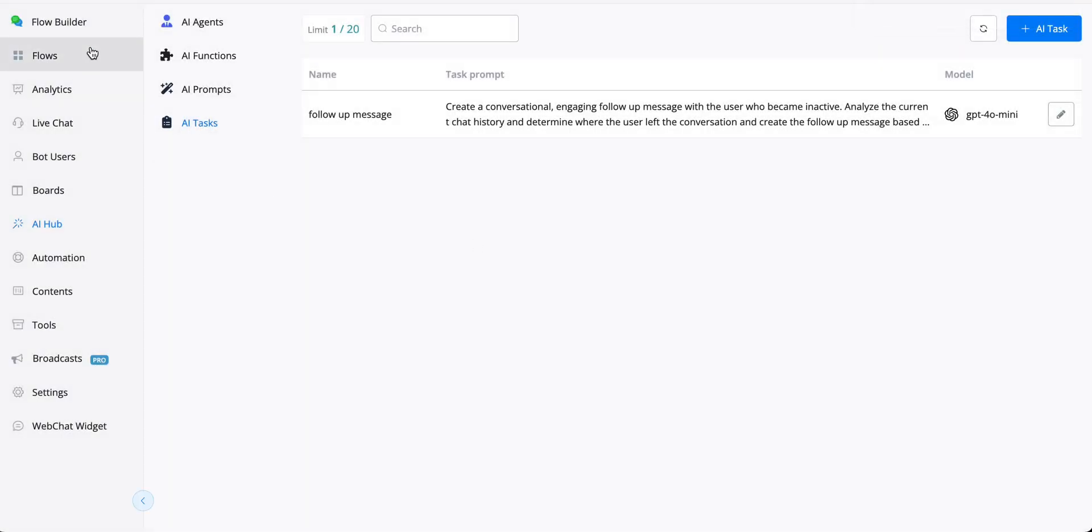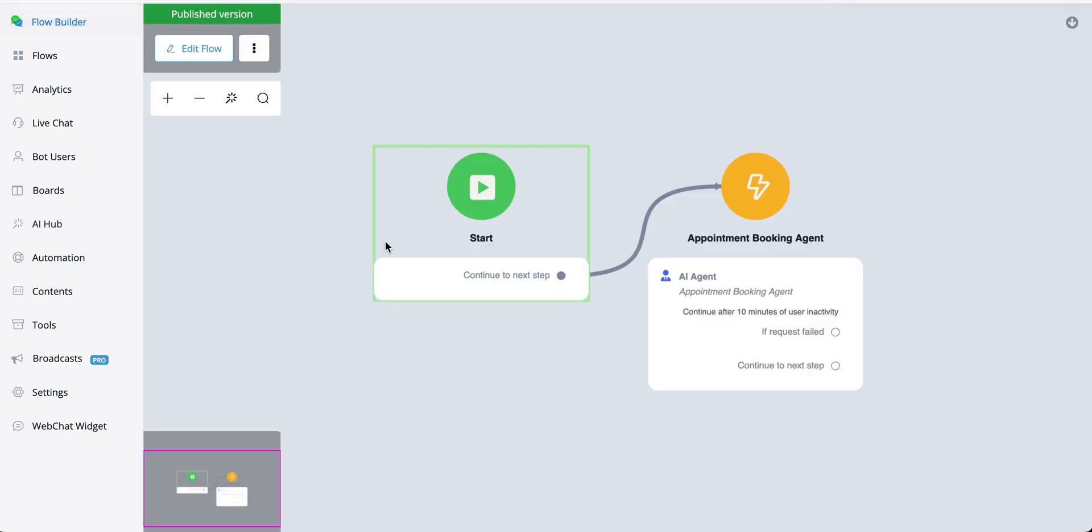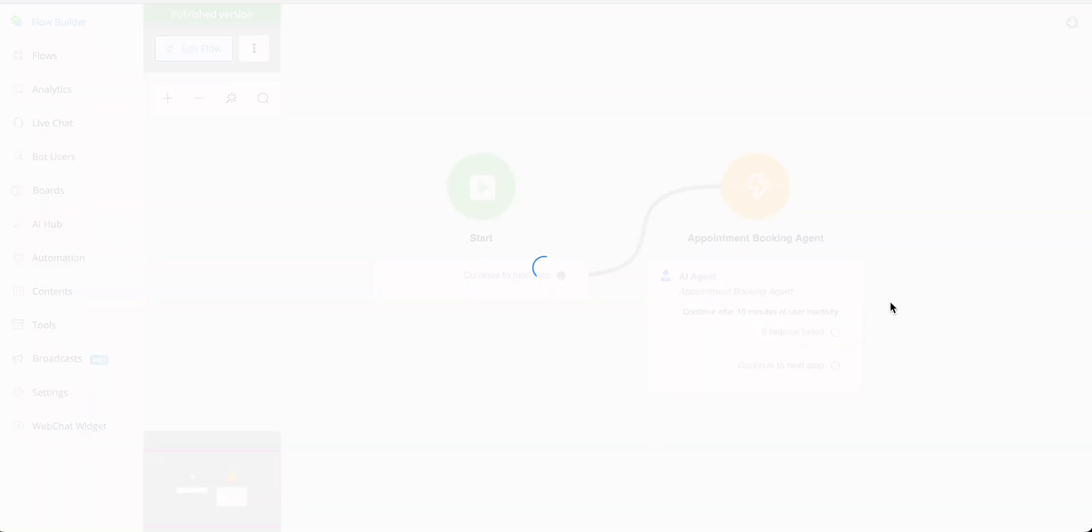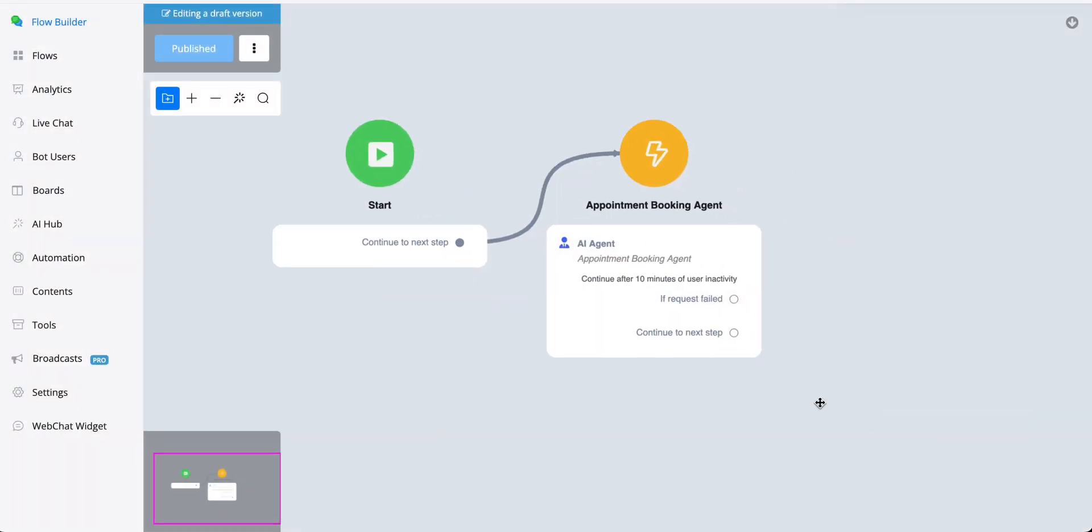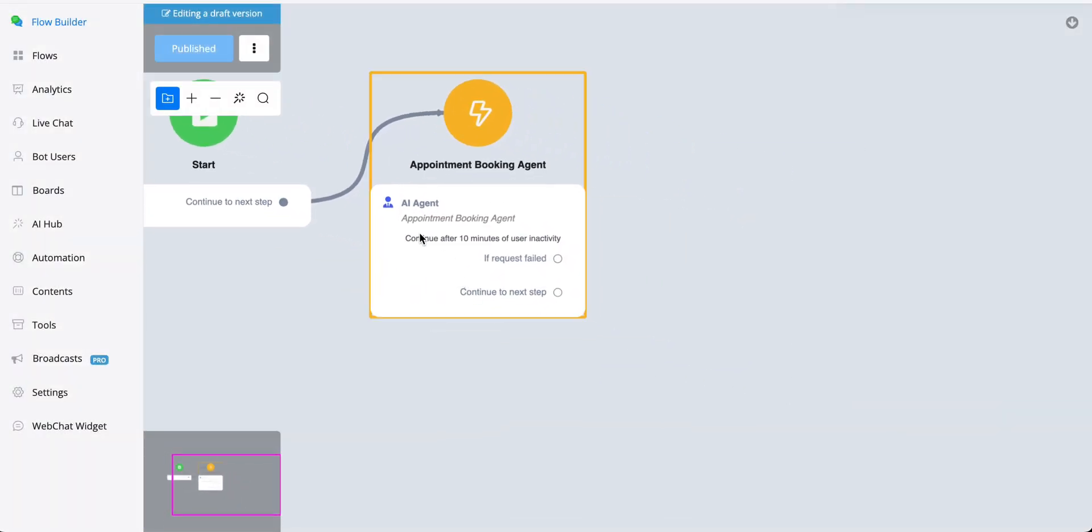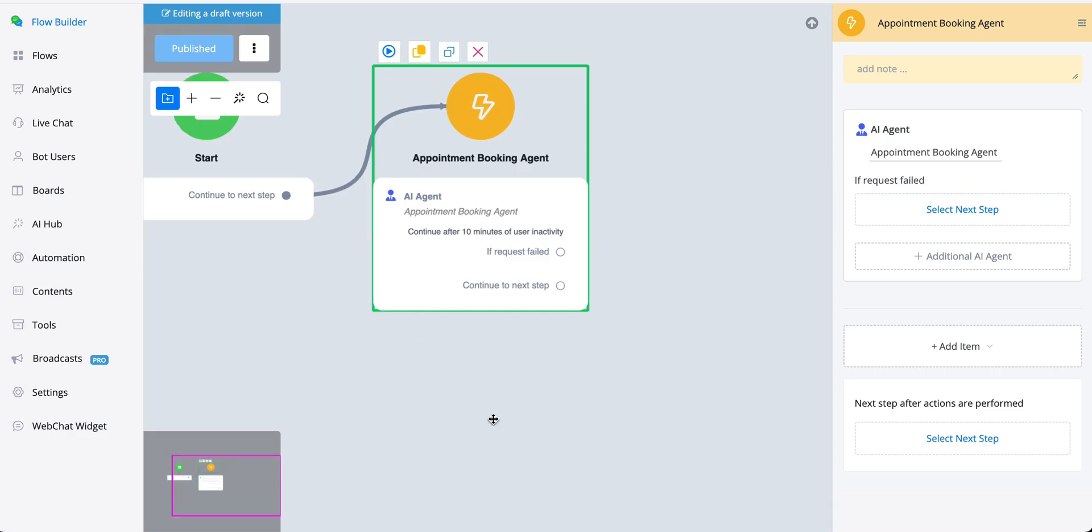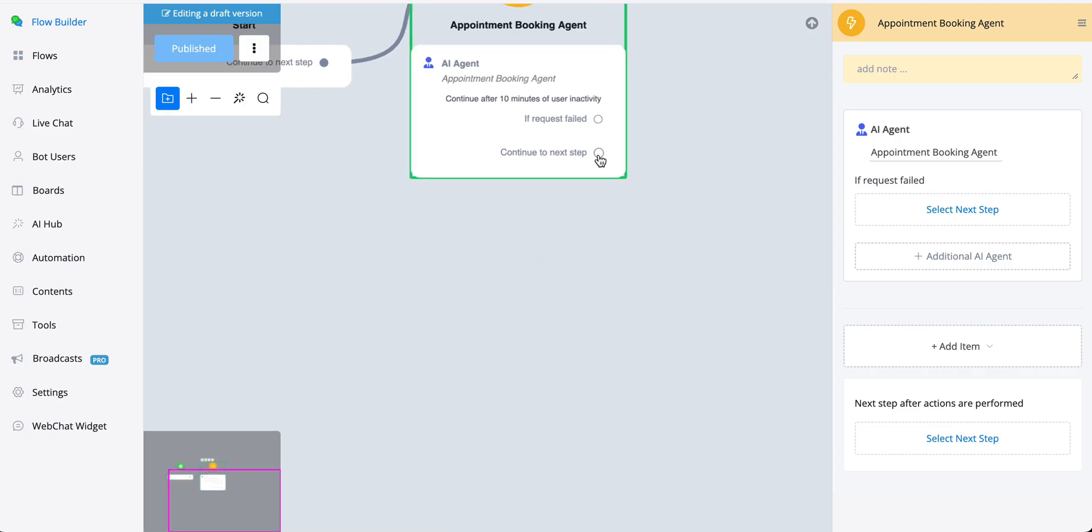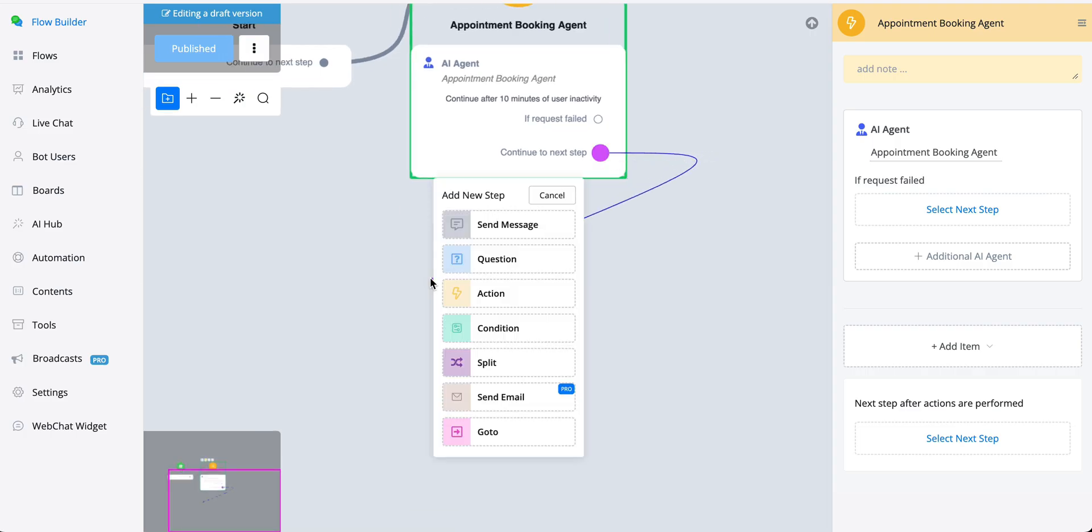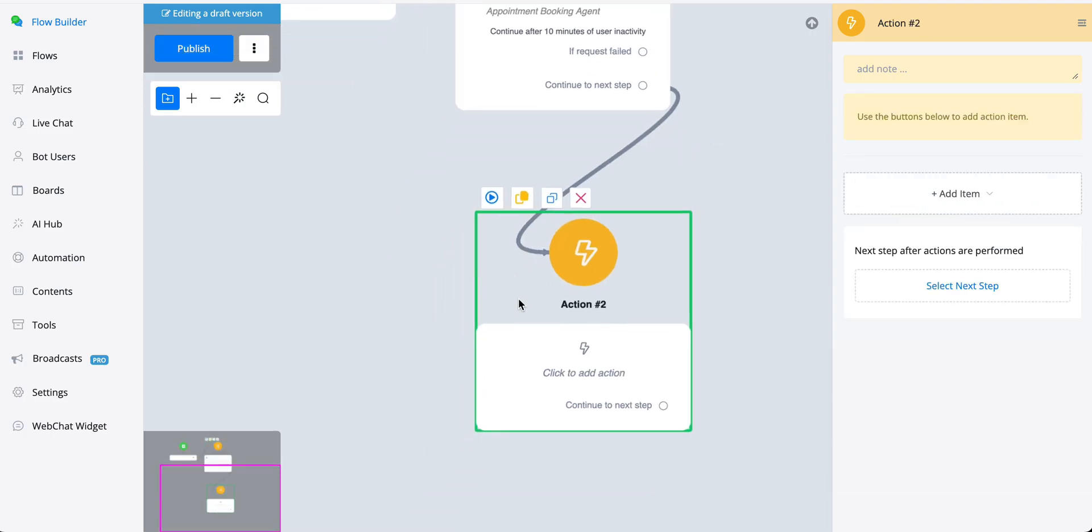Let's go towards the flow builder. Let's go towards the AI agent. And as you can see, we have set continue after 10 minutes of user inactivity.